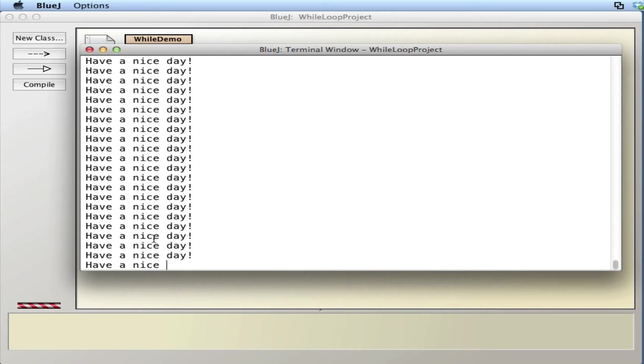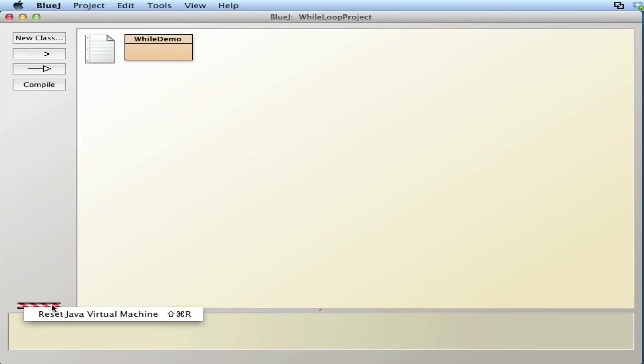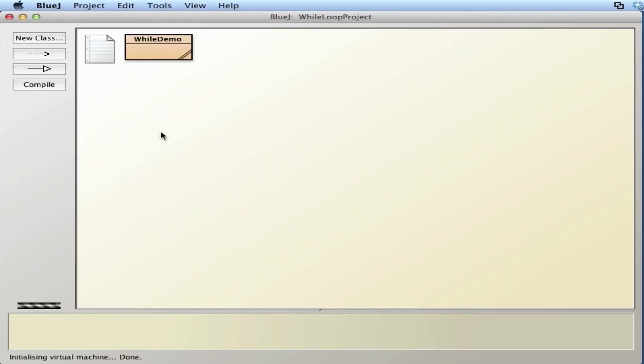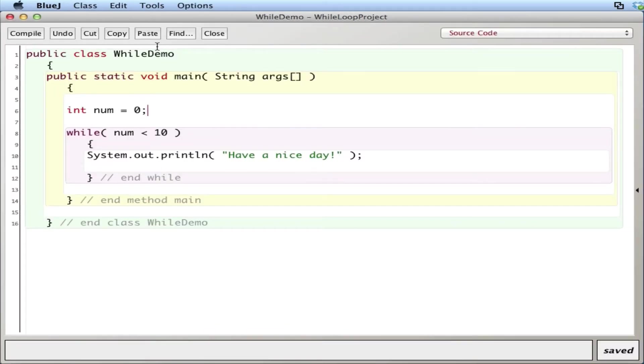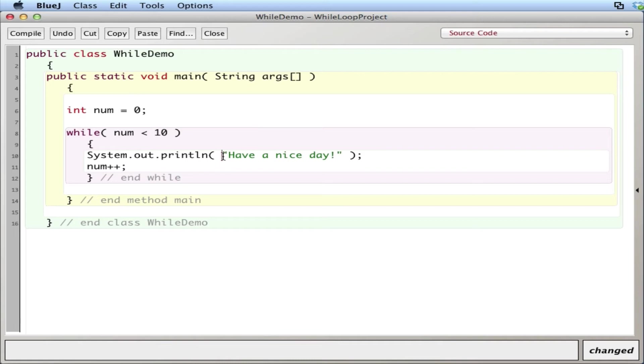So if you ever have something like this happen, something's wrong with the loop. Let me reset the java machine, go back in here. We need to somehow change the value of num so it can actually become false. The statement can become false at some point, so I'll just do this: num plus plus to increment the value of num.